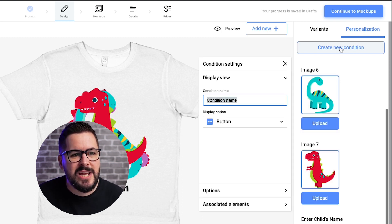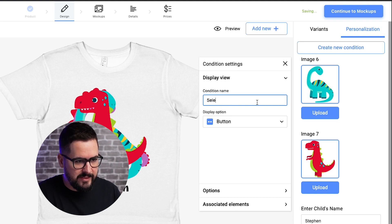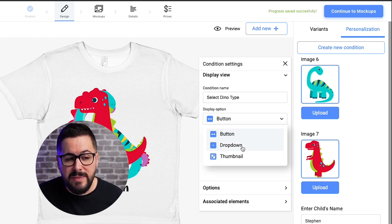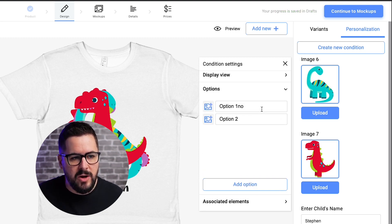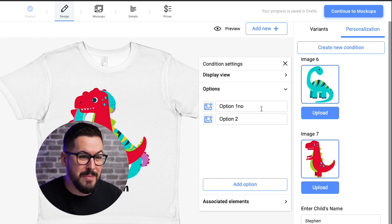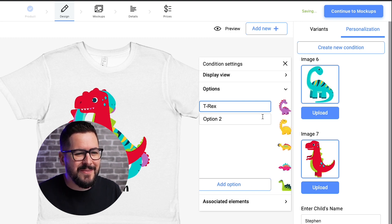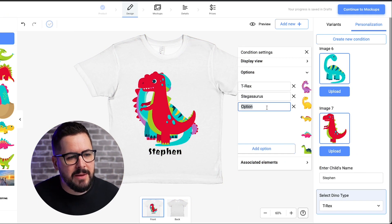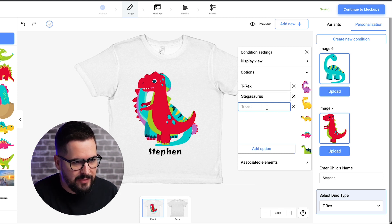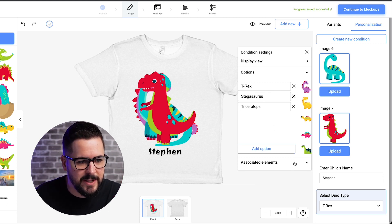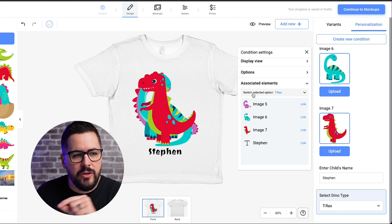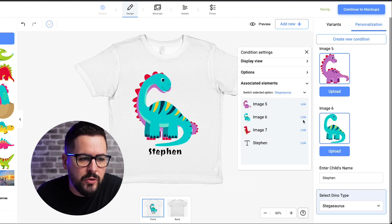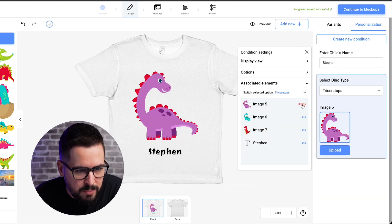Under the Personalization option, we're going to click Create New Condition. We'll title this "Select Dino Type" and make it a dropdown. Then under Options, I'll add three dinosaur types: T-Rex, Stegosaurus, and Triceratops. Now we click on Associated Elements — for T-Rex I'll select the red dinosaur that looks like a T-Rex, for Stegosaurus I'll go with the blue one, and for Triceratops I'll go with the purple one. So now we've got the child's name entry field and a dinosaur type dropdown with all three options linked to their respective graphics.